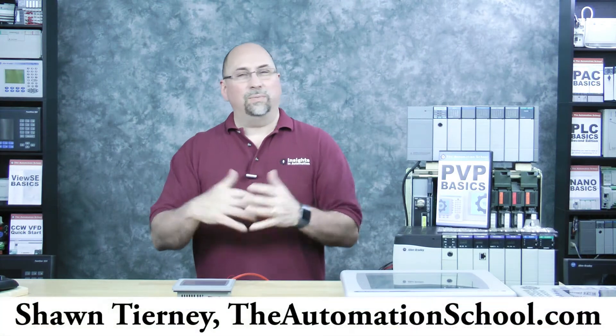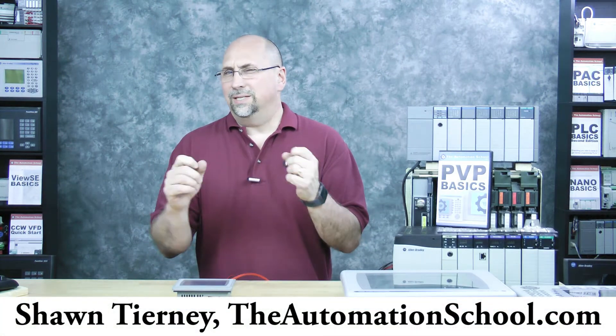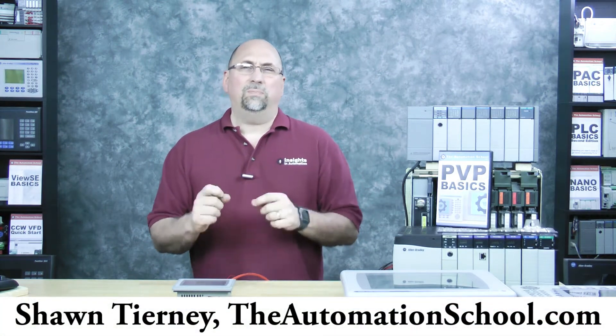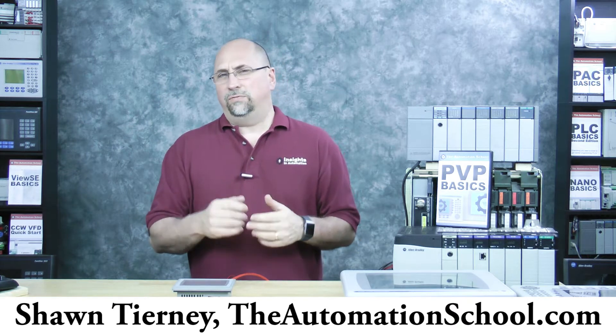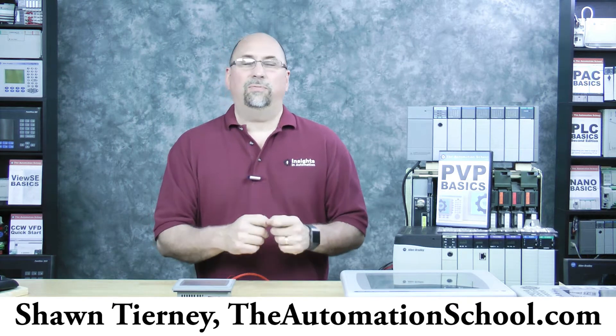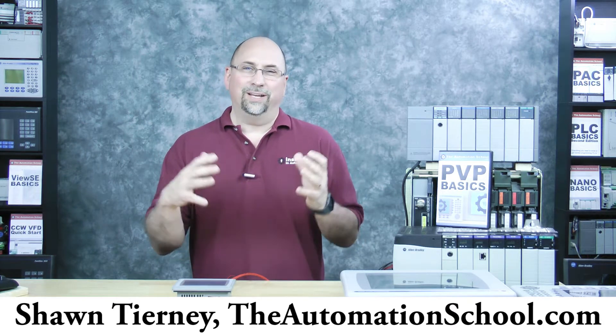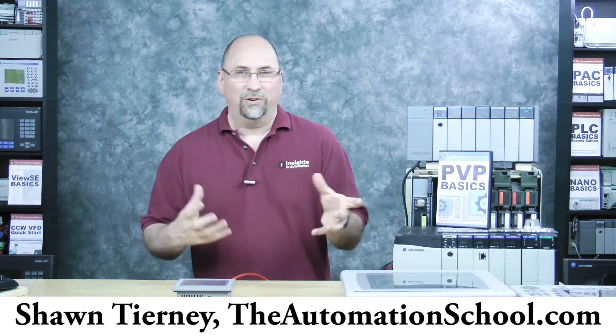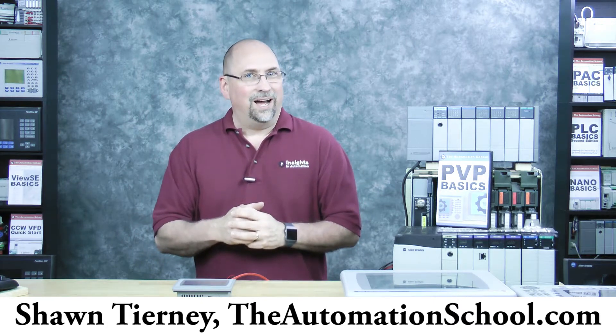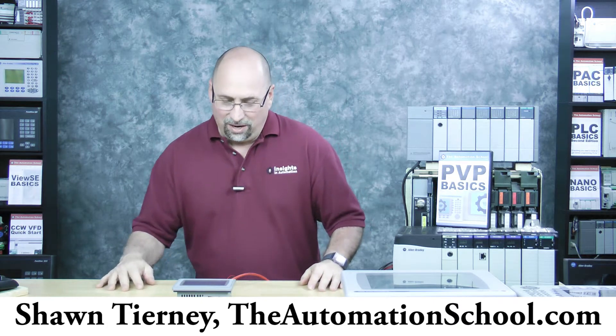Hey everybody, Sean Tierney here from theautomationschool.com, and today I want to show you how to reset your PanelView Plus 7 to factory defaults, something that's helpful if you forget the password to get out of the configuration menu and get to the desktop. So with that said, let's go ahead and get started.